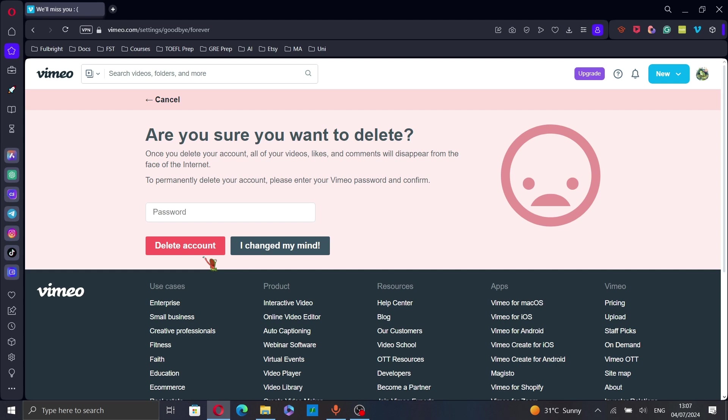And also, if you have any active subscriptions, make sure to cancel them before deleting your account to avoid any further charges.